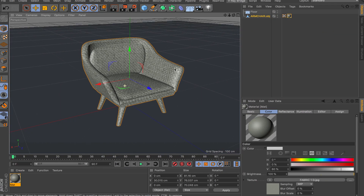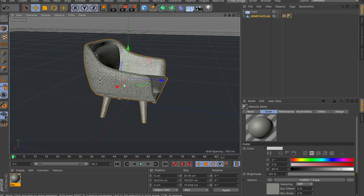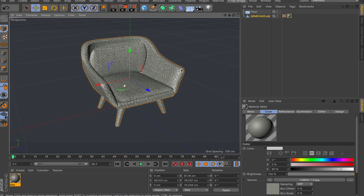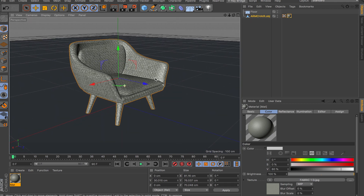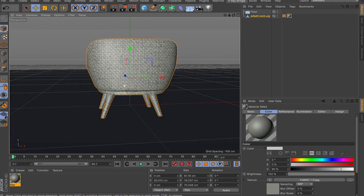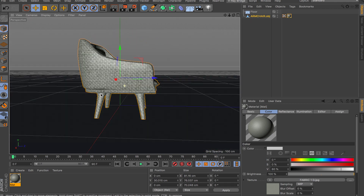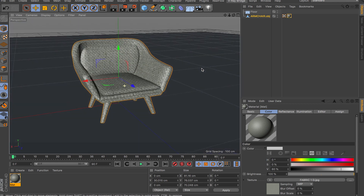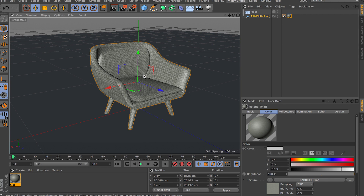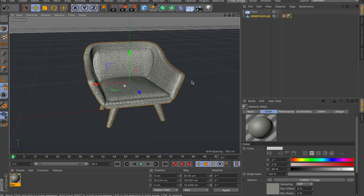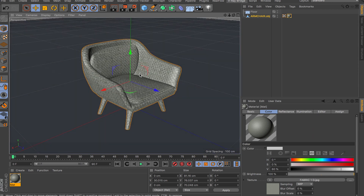Hey, what's going on guys, and welcome back to another video. In this video I'm going to show you a few different ways of generating seamless textures in Cinema 4D. As you know, working with seamless textures gives you the power of having nice textures without any seams, but sometimes creating your own is hard, and if you want to get nice textures online they usually cost money.